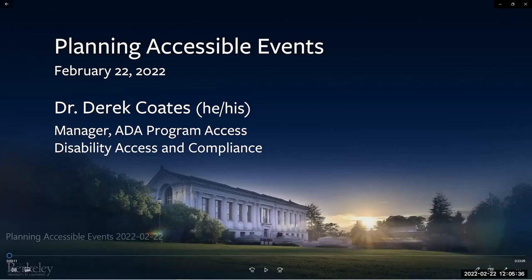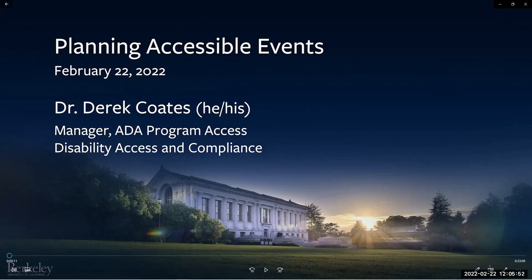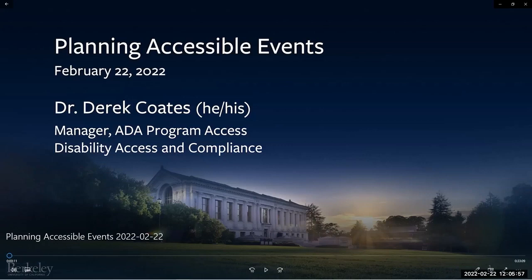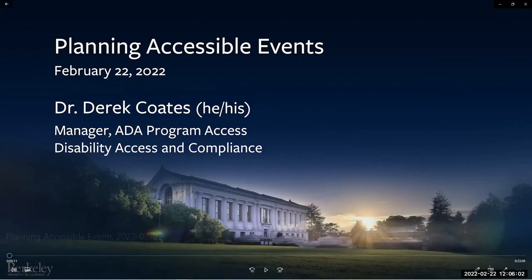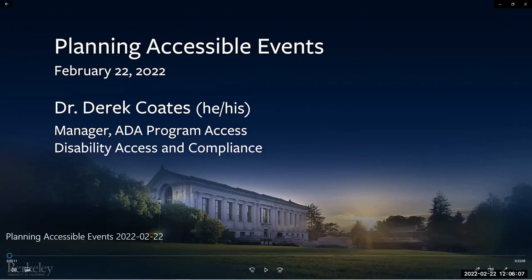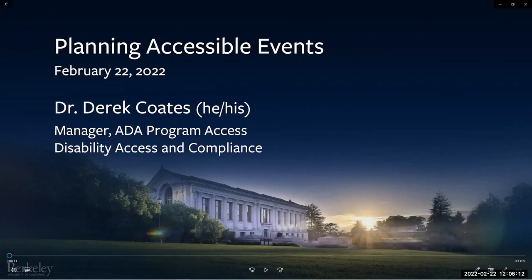If you would like to be on our email list, you can email sada@berkeley.edu — I will also put that in the chat. Thank you so much for coming everyone. Today we will be presenting a webinar from Derek Coates on planning accessible events. Derek is Campus Manager of Disability Program Access and Lead on the Campus-wide Program Access Self-Assessment. We will be starting with a 33-minute pre-recorded video presentation from Derek, which will be followed by remarks from Derek and a 15-minute Q&A.